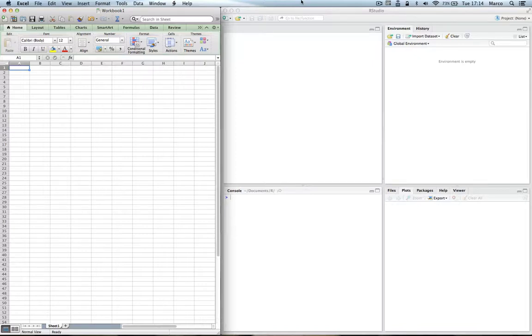Hello! In this series of tutorials I would like to show you how you can learn R based on your Excel knowledge. We'll do things side by side, first in Excel and then in R. Let's get started!